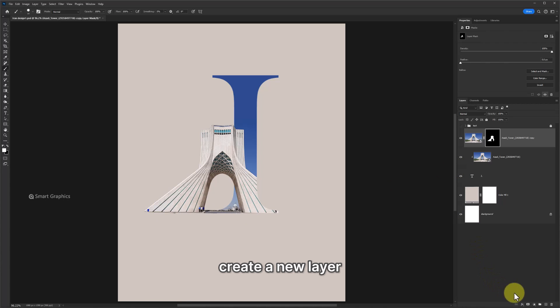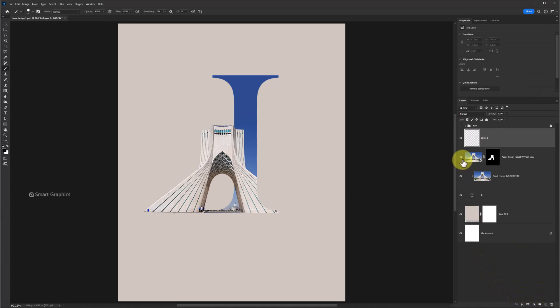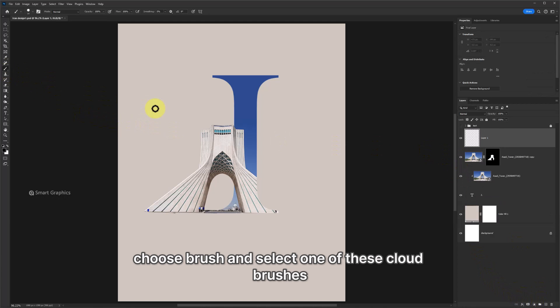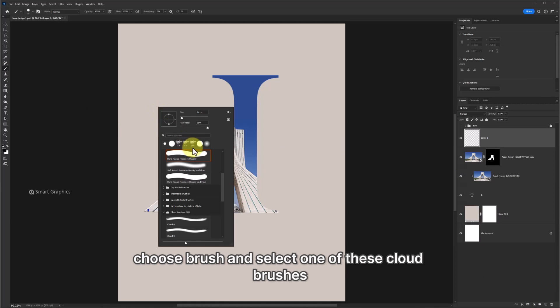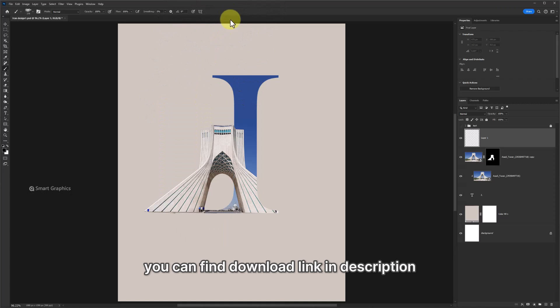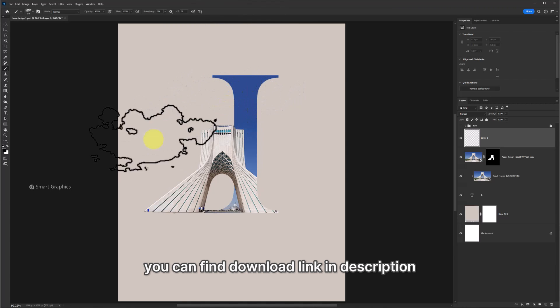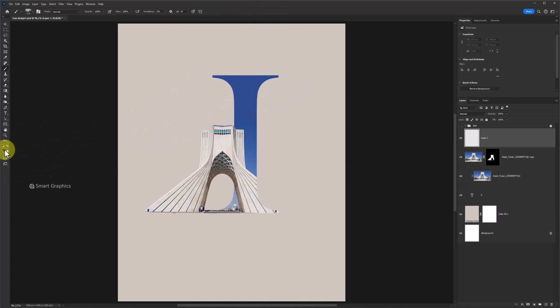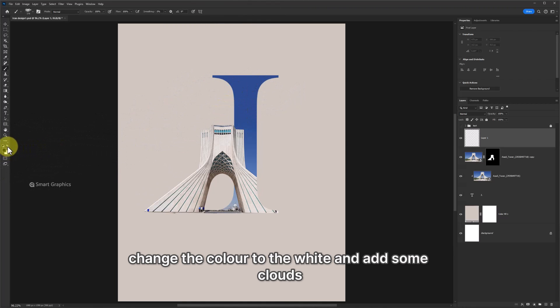Create a new layer. Choose brush and select one of these cloud brushes. You can find download link in description. Change the color to white and add some clouds.